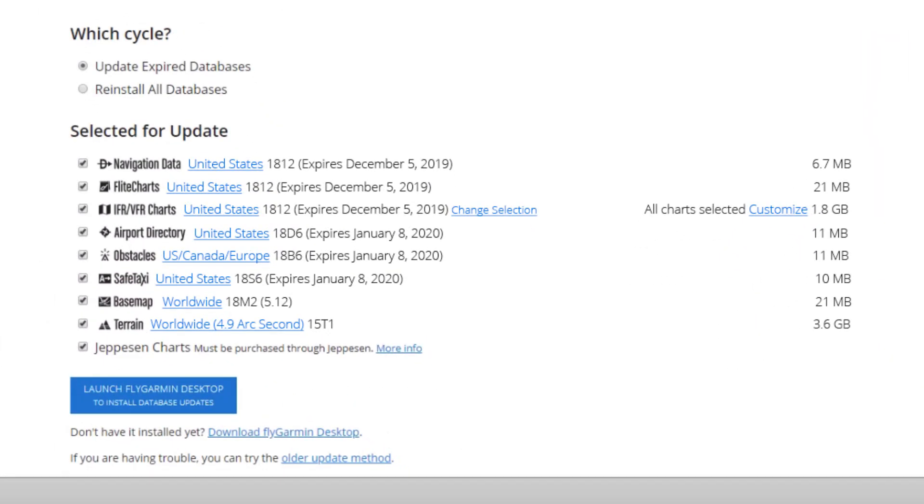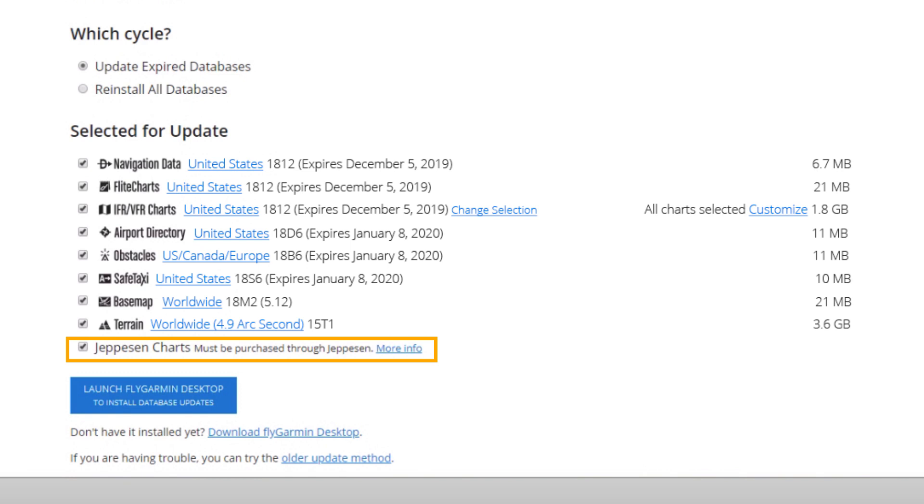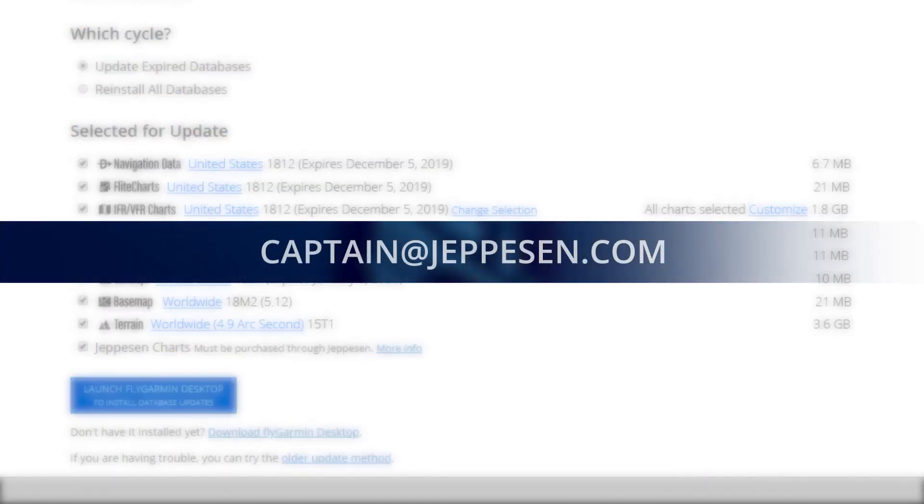While these can be downloaded through FlyGarmin, you will need to have a Jeppesen account and purchase the charts through them before they can be accessed here. For assistance with setting up a Jeppesen account and purchasing charts, email captain at jeppesen.com.